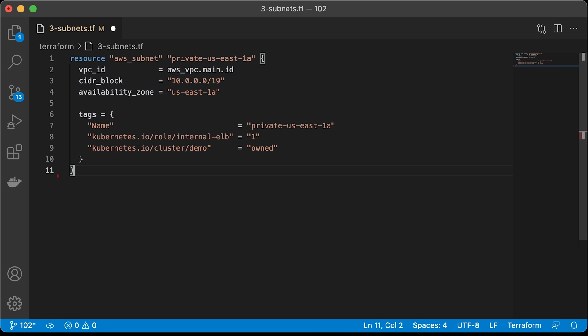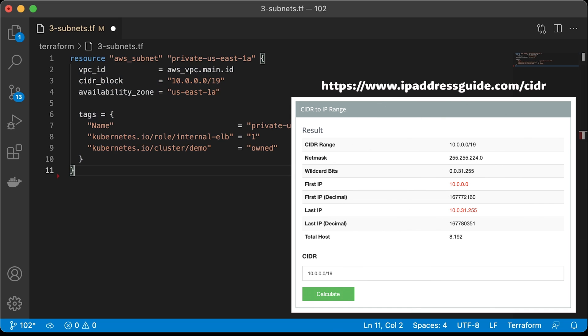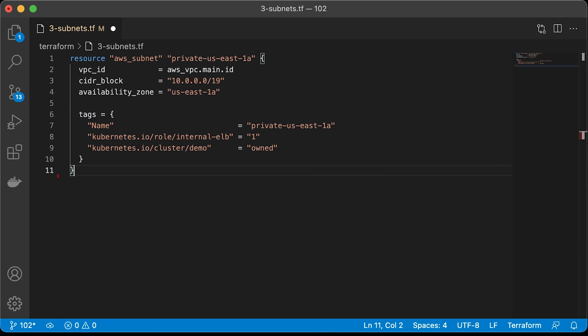Let's start with a private subnet in US East 1A zone. Also, we need to provide a CIDR block. /19 gives you around 8000 IP addresses. You can use one of the online CIDR calculators to figure out the subnet size.